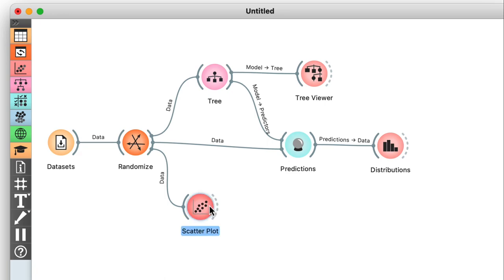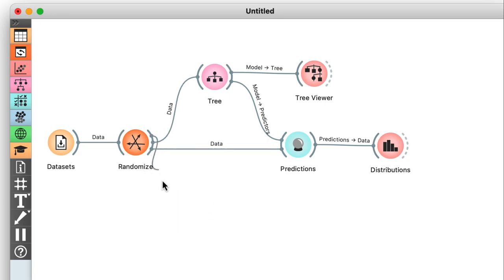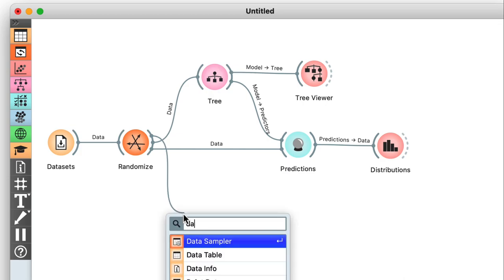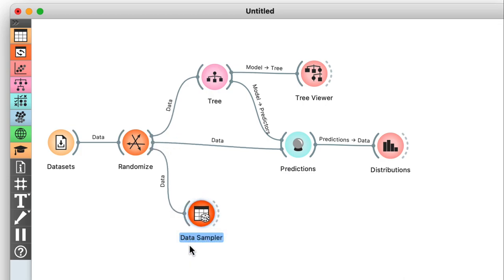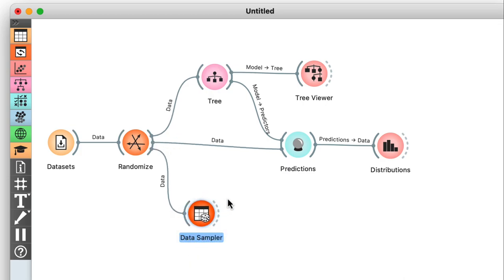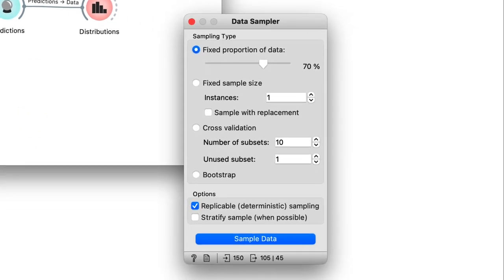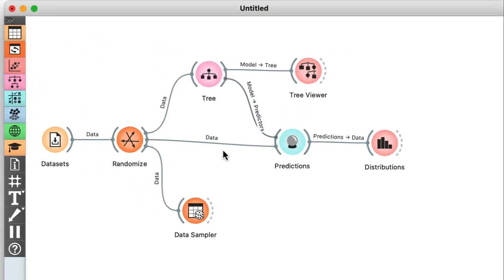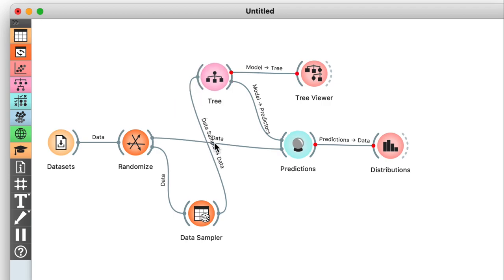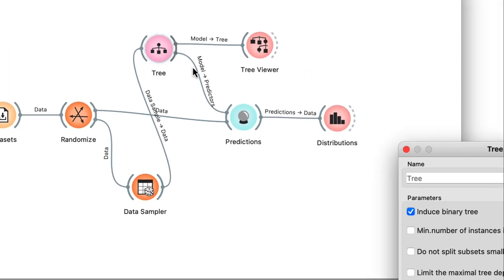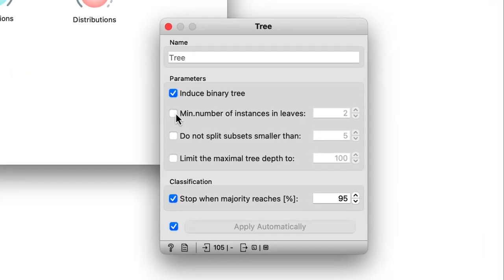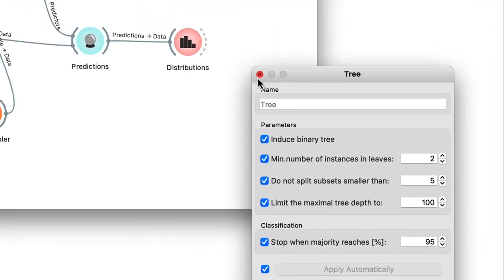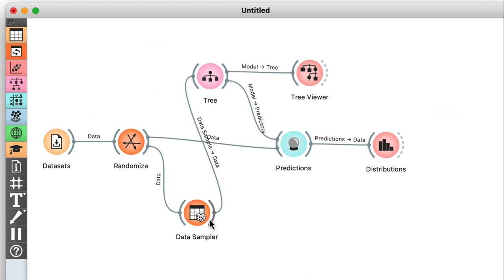I'll remove the scatterplot from my workflow first and replace it with a data sampler. Now by default, I should get 70% of the data on its output. So I'll feed this sample to the tree widget, turn pruning back on, and then test the resulting model on the remaining 30% of my data.